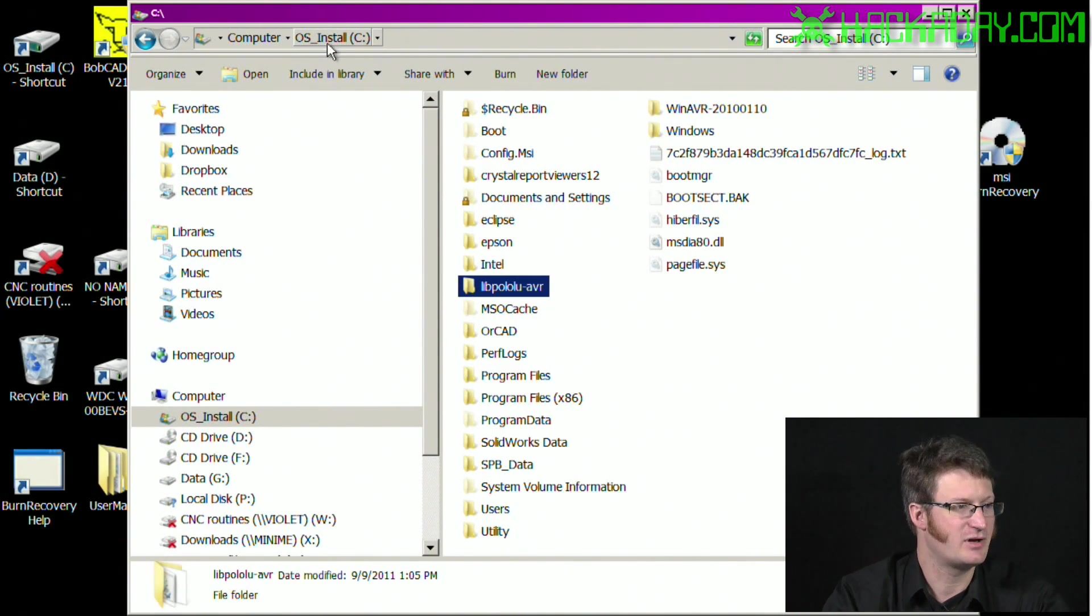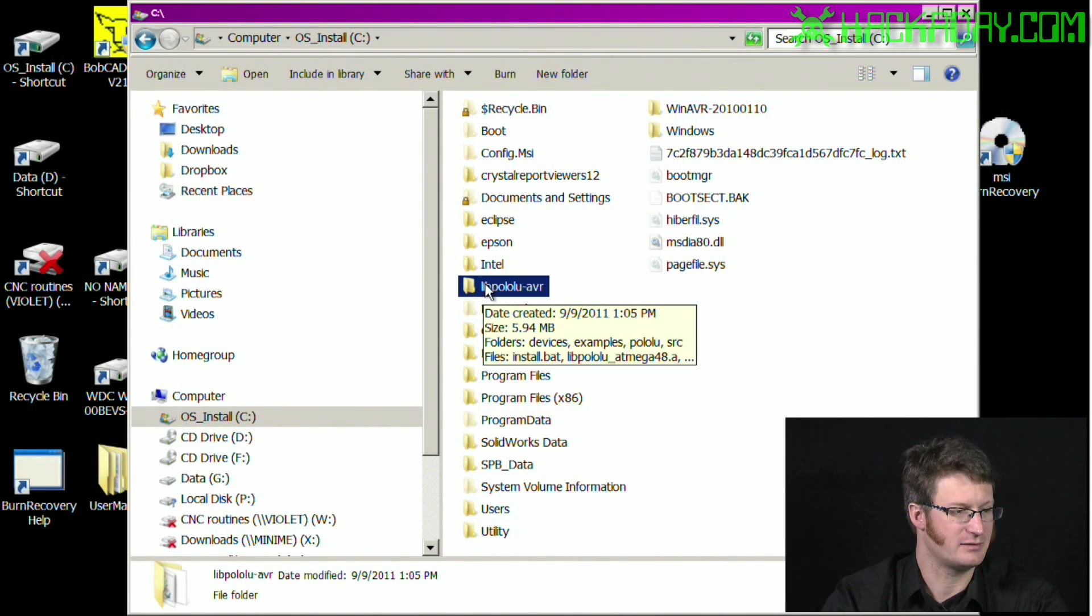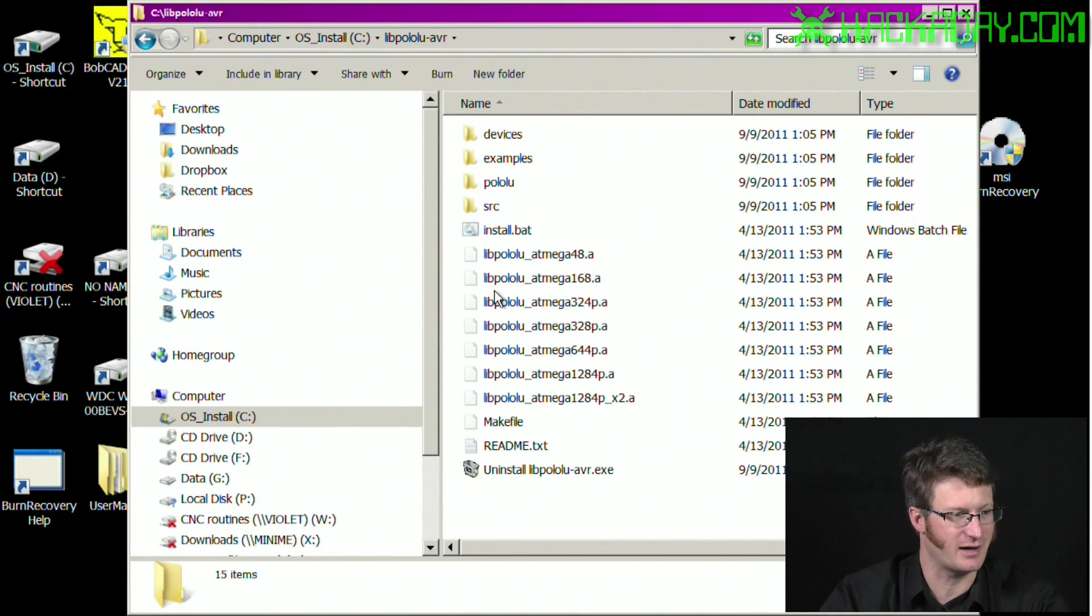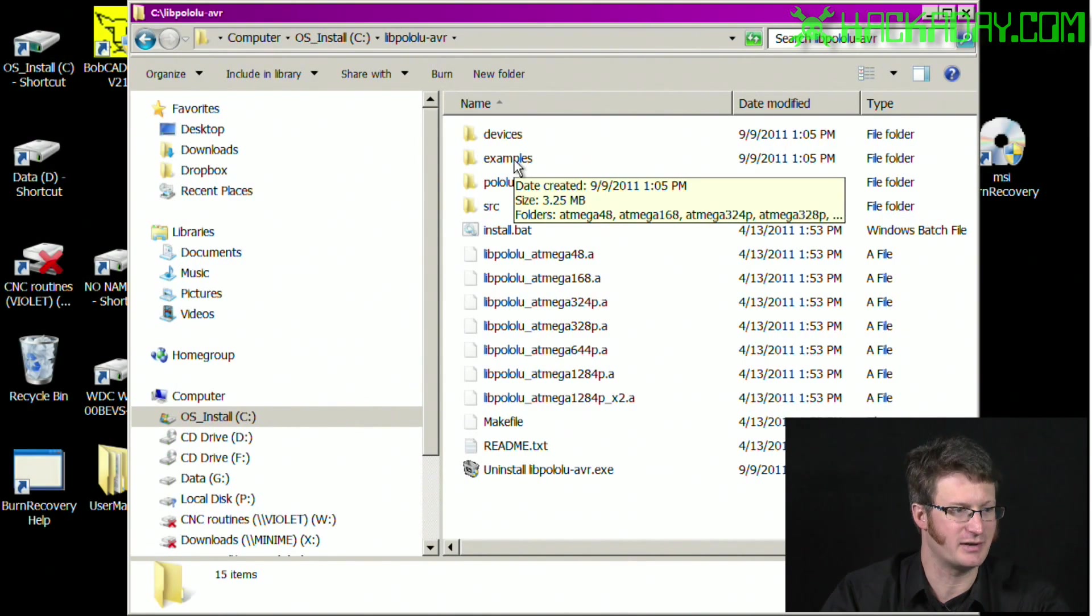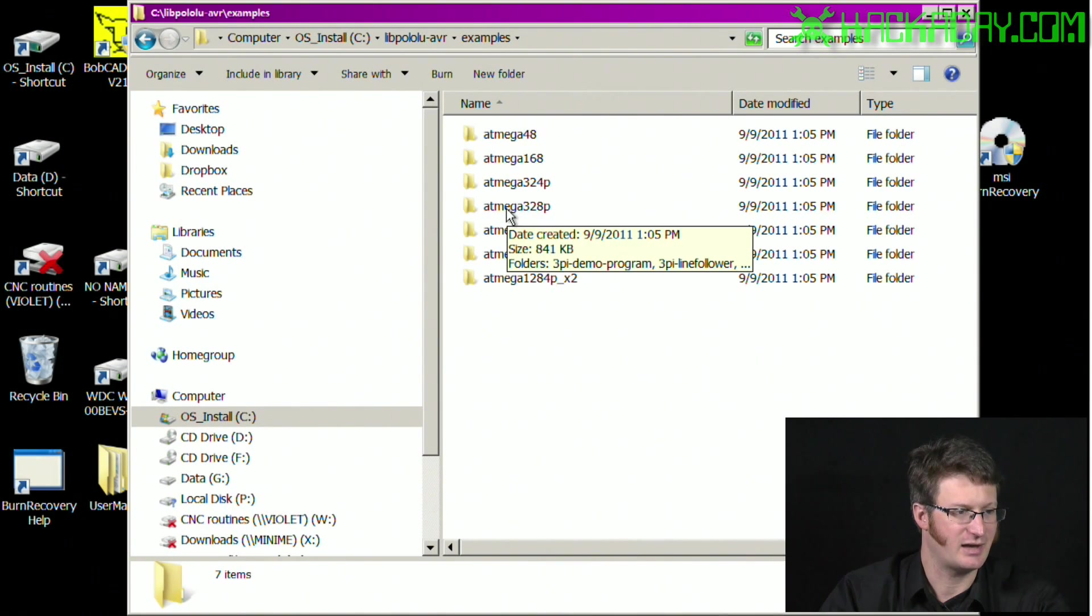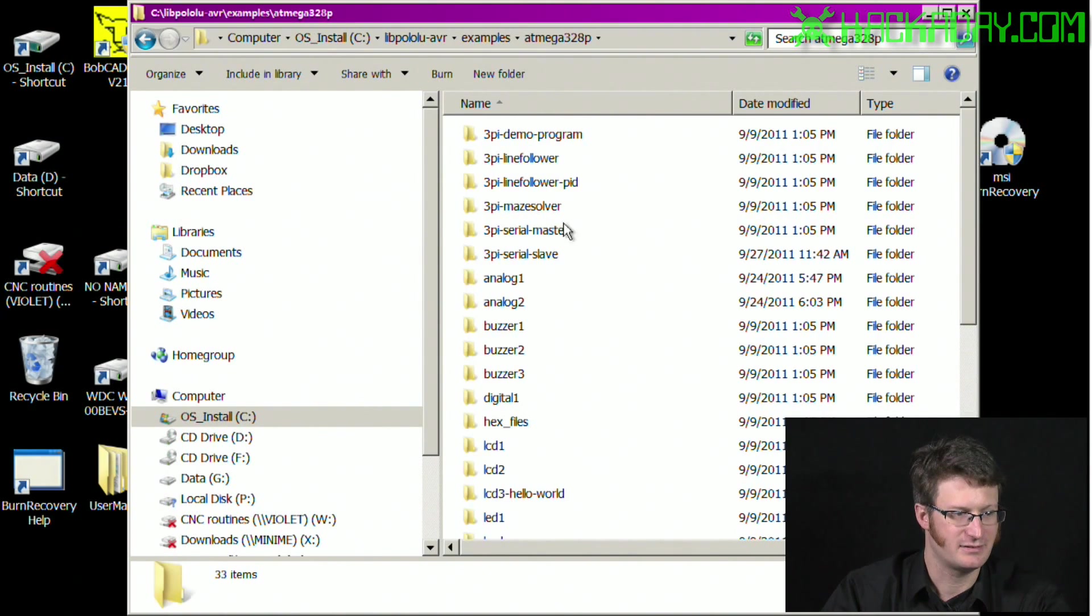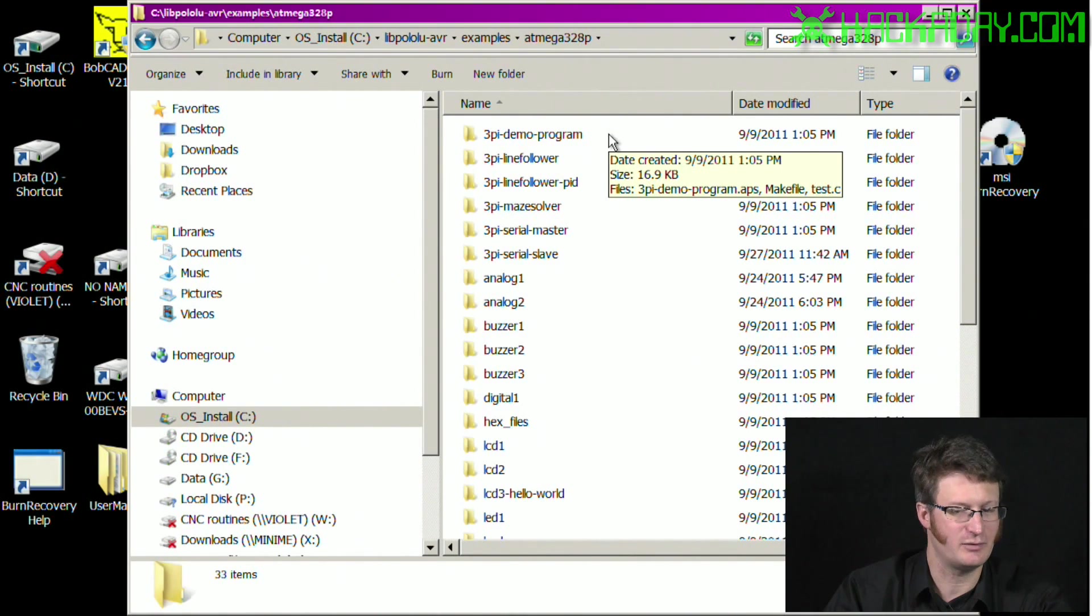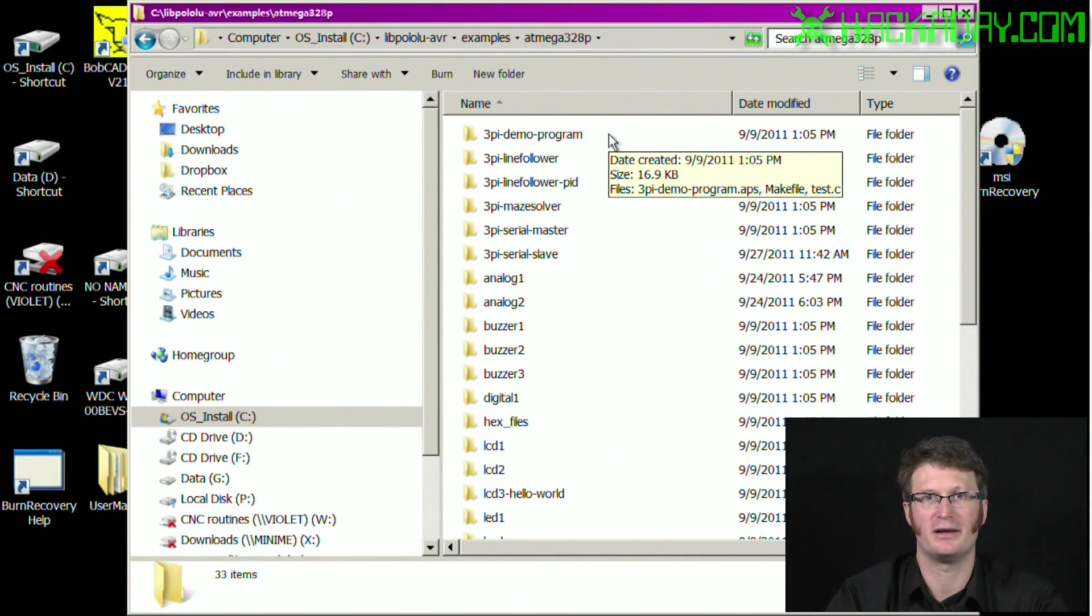And if you go on to your C drive, you'll find this library right here, the libpolulu-avr. If you go into there, you've got a few things, but the important one is examples. We go into examples and look at ATmega328p. This is where you will find all of the files that you will need for your 3Pi robot if you want to get started quickly.